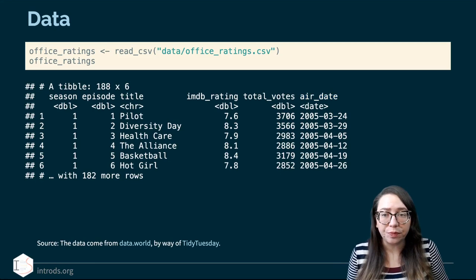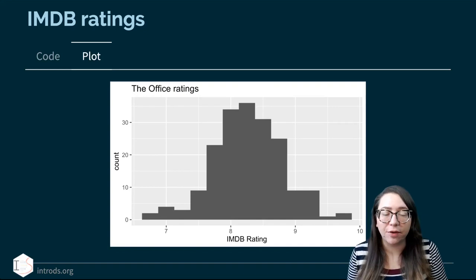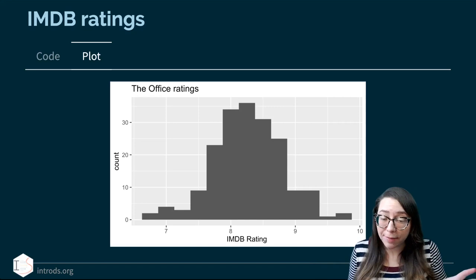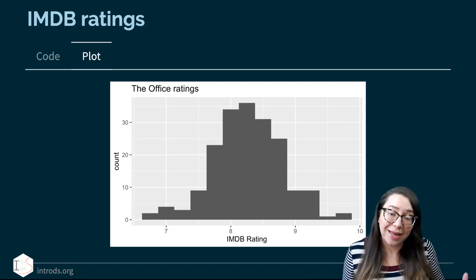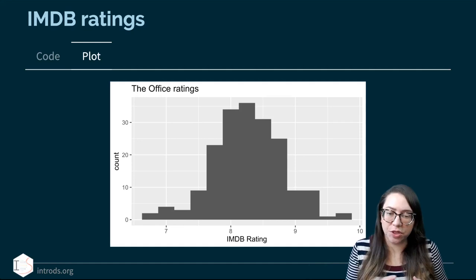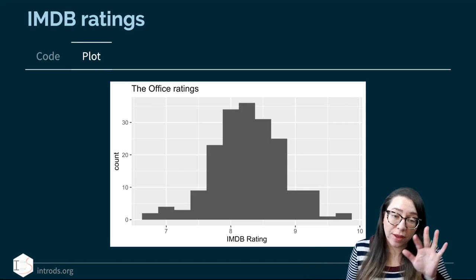Let's start by looking at the IMDB rating. Here I have a simple histogram of the IMDB ratings. We can see that the shape is unimodal and symmetric. The scores are high — IMDB scores can range from 0 to 10, and here all of the episodes have scores above six, ranging between high sixes and high nines, averaging around eight and a half for the ratings.